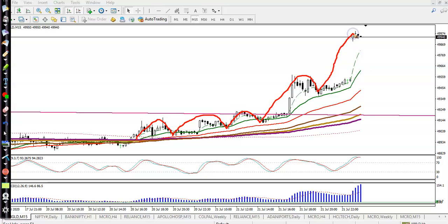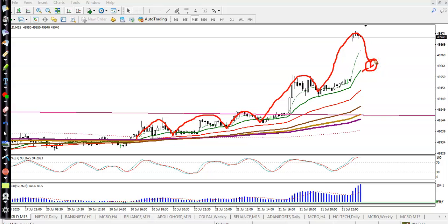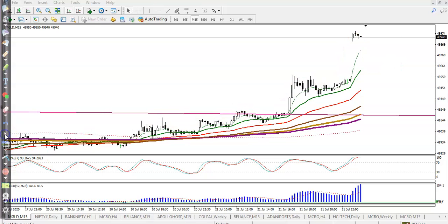Right now price is above the moving average 20, so we need a retracement back to the MA20. After that, we will apply a candlestick pattern or buy signal, and then we will go for a buy. I hope you enjoyed this video. If you liked it, please like and subscribe — thanks for watching.